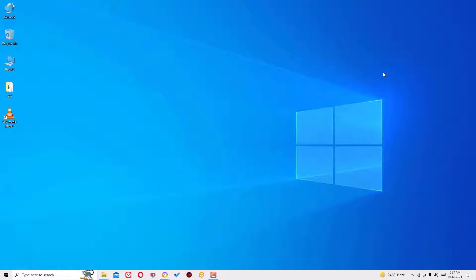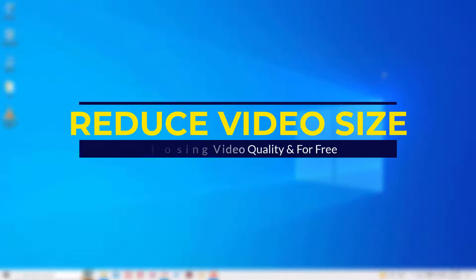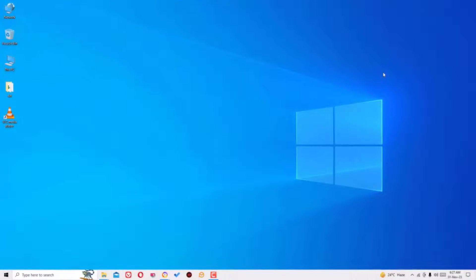Hello guys, how are you doing? Hope you are doing well. In this video I am going to show you how to convert any big size videos into smaller size. Yes guys, we can do that for easy and free.